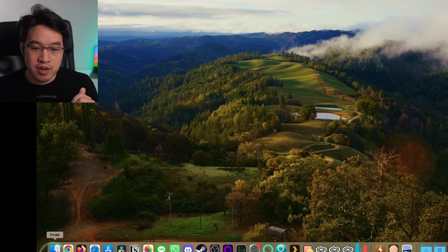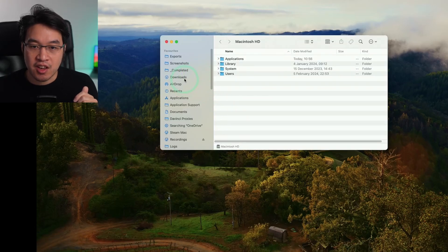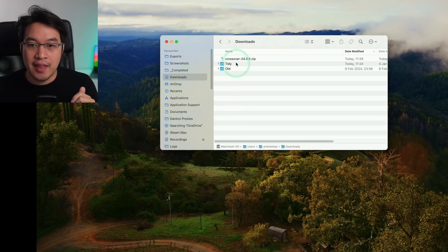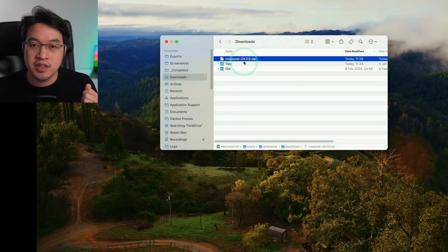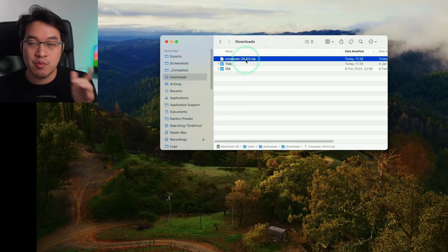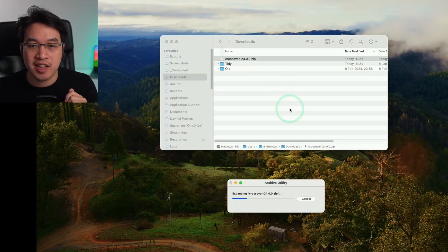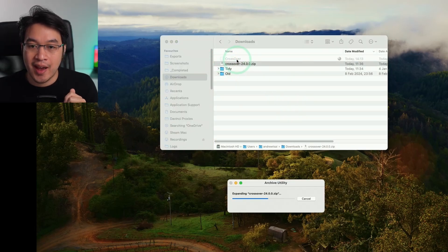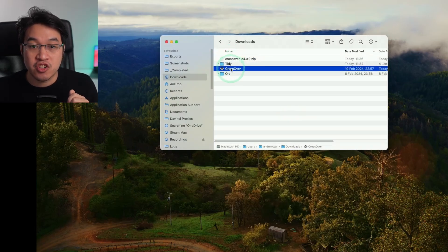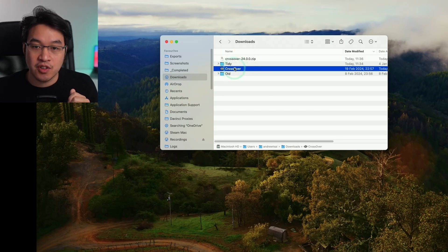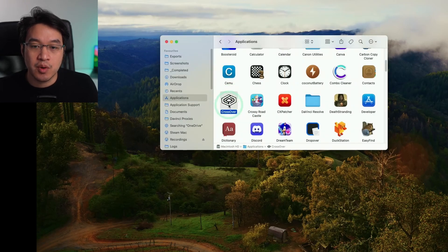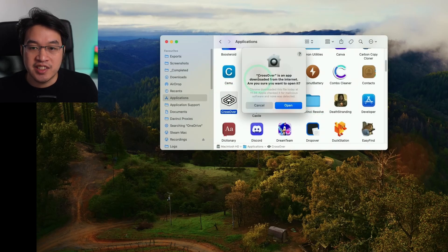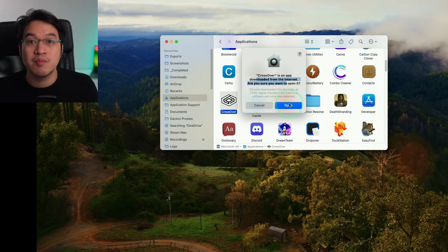Once that's finished downloading, go to Finder and then Downloads. We have CrossOver 24.0.0 zip, which is the latest at the time of recording. Double-click and it will extract into Downloads. Drag and drop this into the Applications folder. Within Applications folder, find CrossOver and double-click. It's saying CrossOver is an app downloaded from the internet - are you sure you want to open it? Press Open.